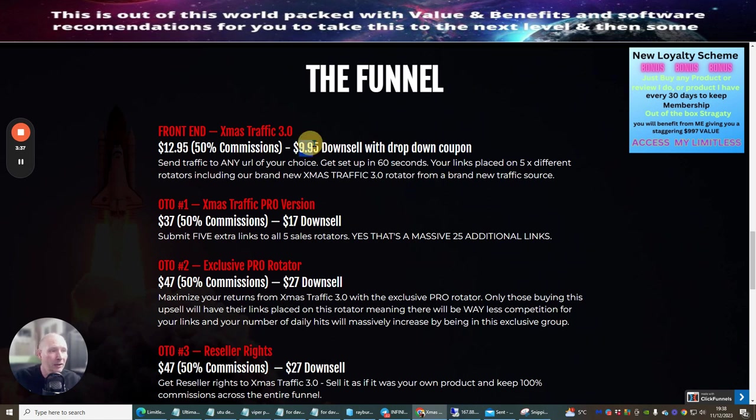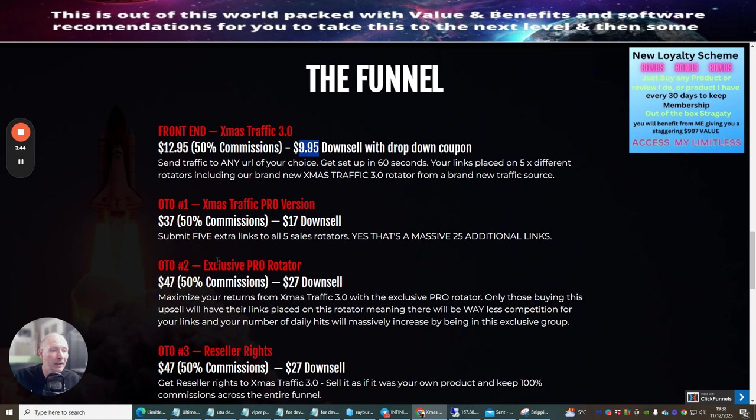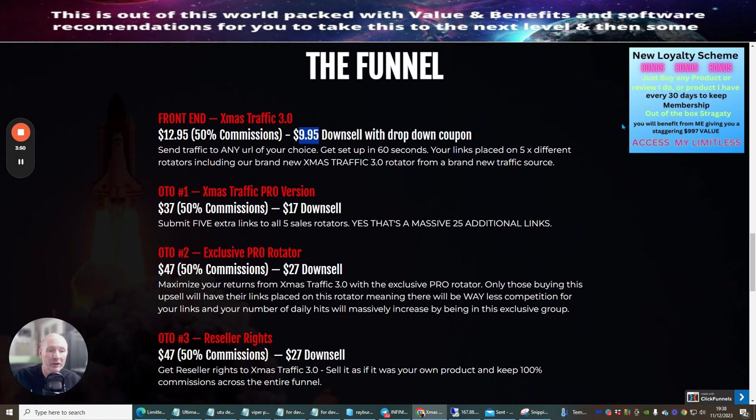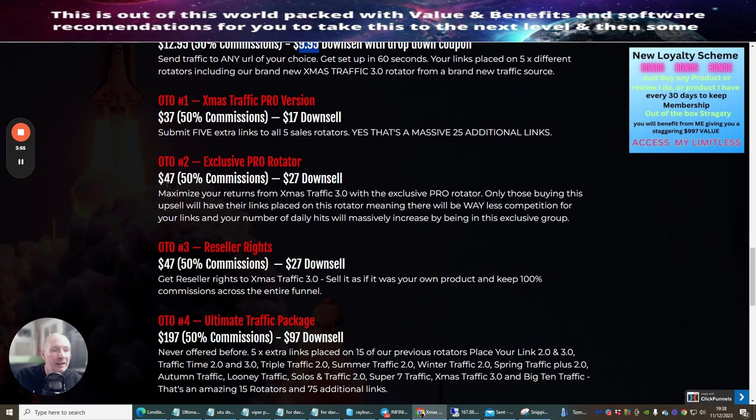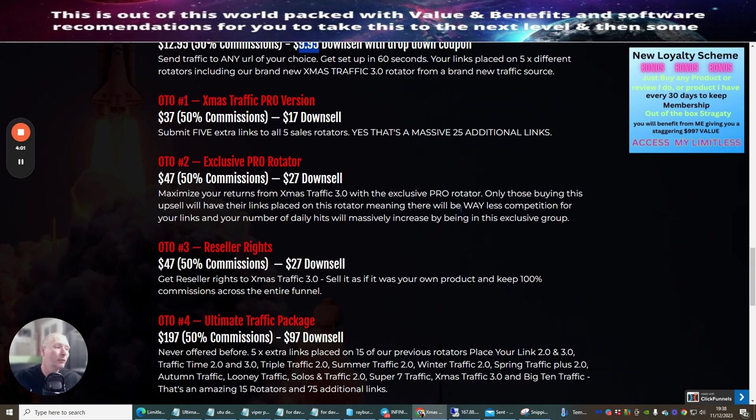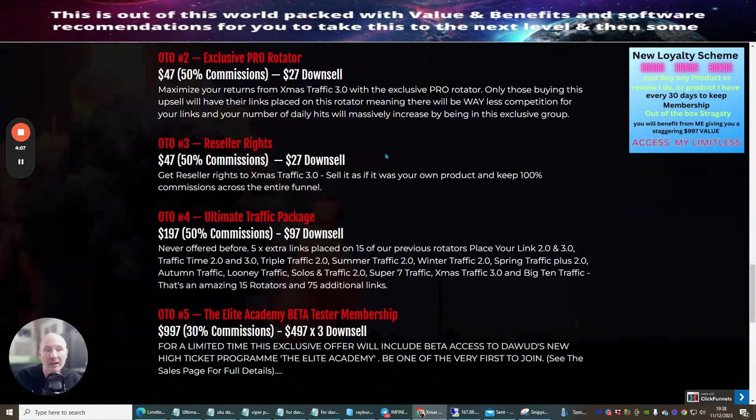The OTO1 is Christmas Traffic Pro Version at $37 with a down sale of $17. This is where you can submit five extra links to all five sales rotators - that's giving you a massive 25 more additional rotators. OTO2 is the Exclusive Pro Rotator at $47 with a $27 down sale. This again is going to give you exclusive rights and allowance inside this special rotator.